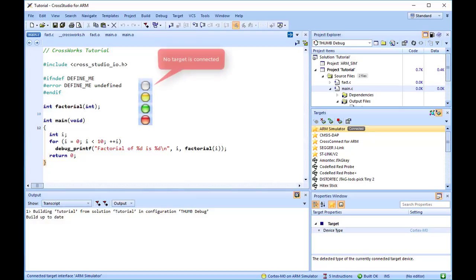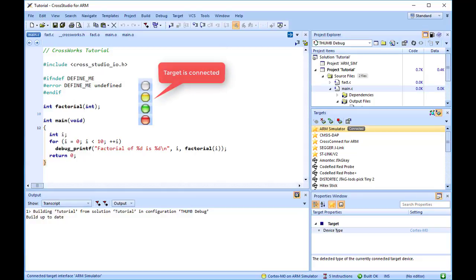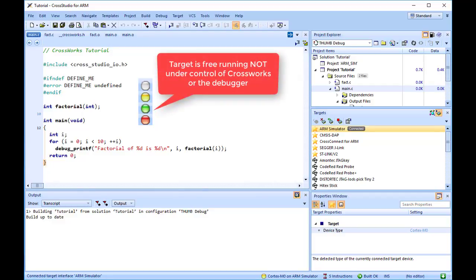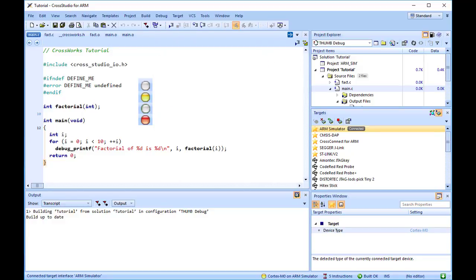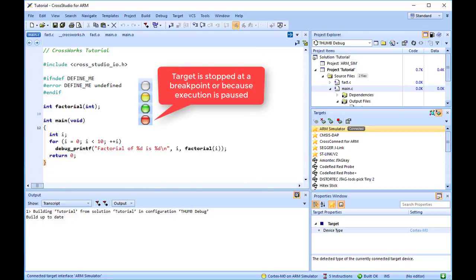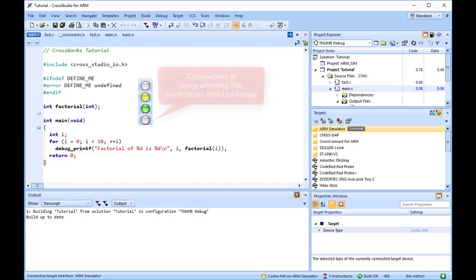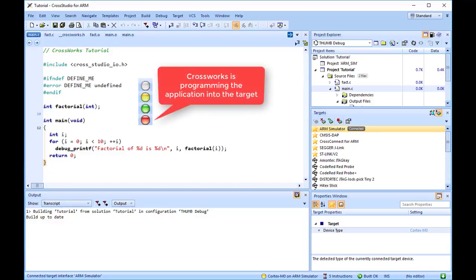White means no target is connected. Yellow means target is connected. Solid Green means the target is free running, not under control of CrossWorks or the debugger. Flashing Green means the target is running under control of the debugger. Solid Red means the target is stopped at a breakpoint or because execution is paused. Flashing Red means CrossWorks is programming the application into the target.